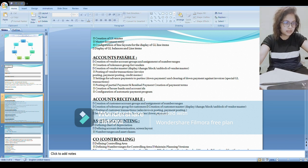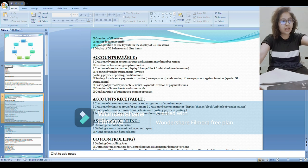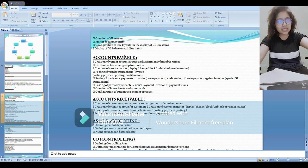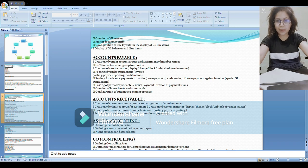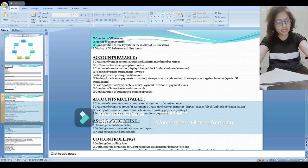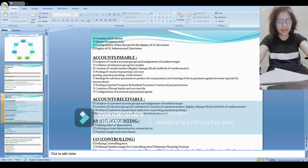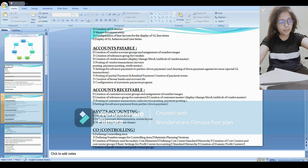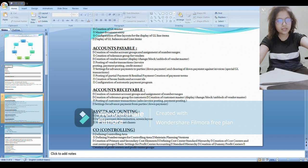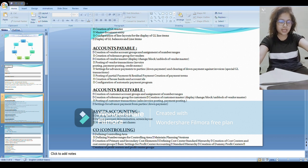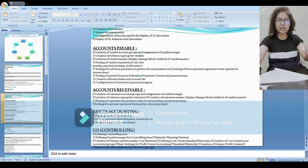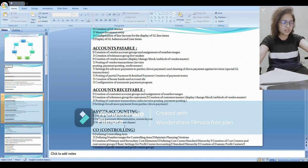Then under accounts payable I have mentioned all these points that I know, I can do all these configurations. You mention your part, what you can do under AP, likewise AR. Asset accounting - my asset accounting is not strong actually, I have not practiced it enough so I have not mentioned much topics under asset accounting. I know the basics so I have mentioned chart of depreciation, asset valuation, screen layout and number ranges, asset classes, and the link of GL.